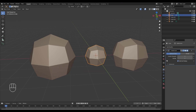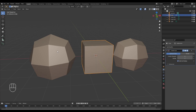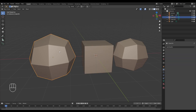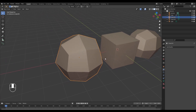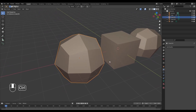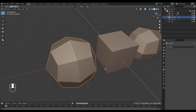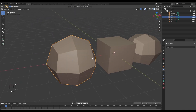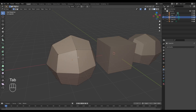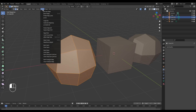We can toggle the modifier on and off by clicking the display icon or by holding Ctrl+0. To reiterate, the cube that we subdivided underwent a permanent change, making it a destructive method. This can be reversed by entering edit mode, selecting all edges, and choosing Unsubdivide.